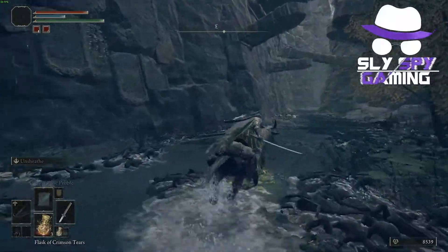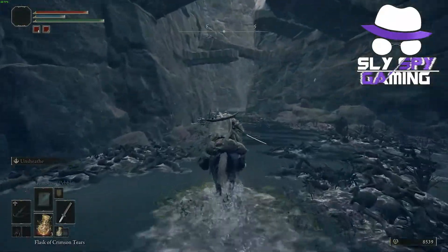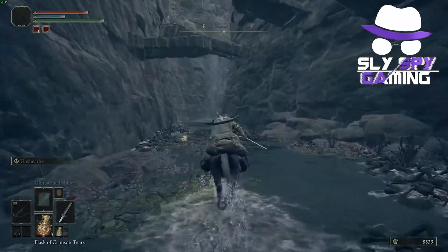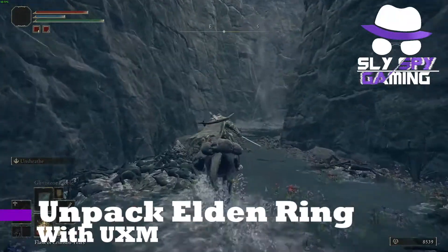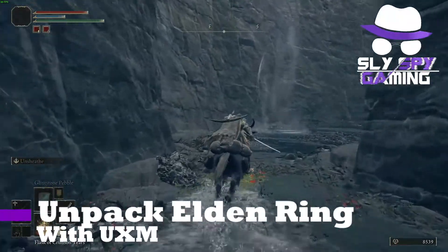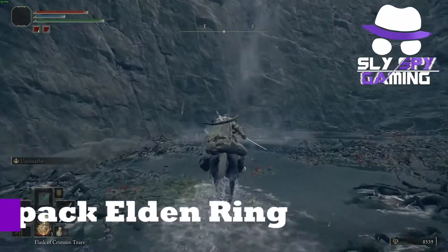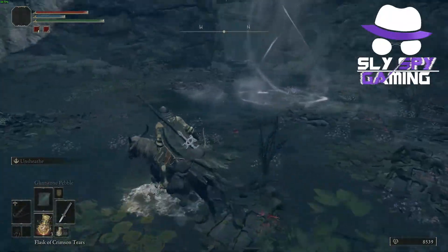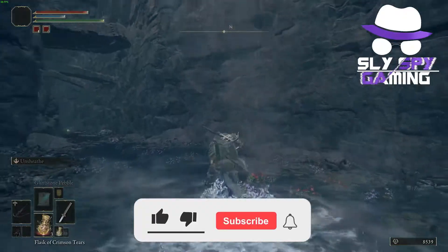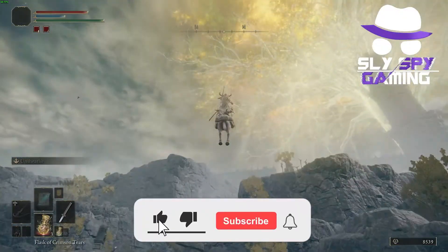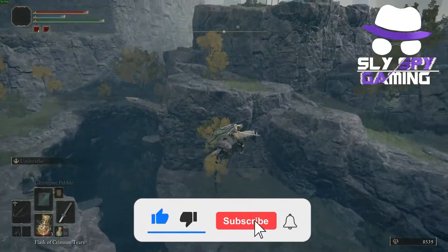What is up guys, SlapSpotGaming here and today I will be showing you guys how to unpack Elden Ring with UXM. If this video helps you guys out, make sure that you hit that like and subscribe button.